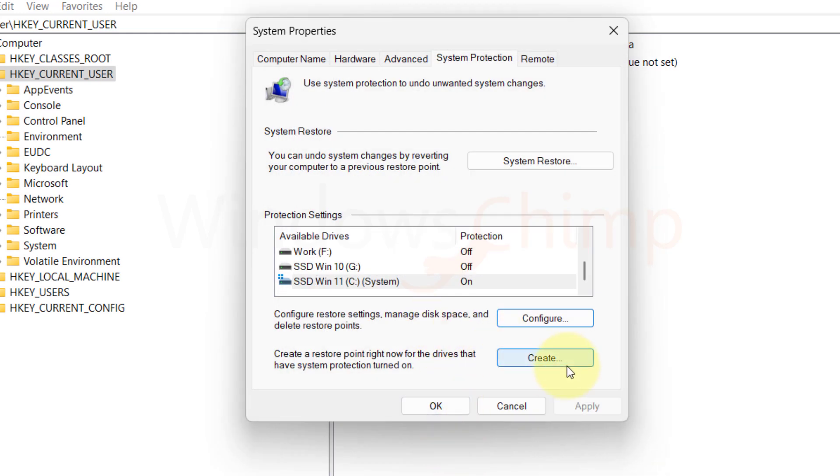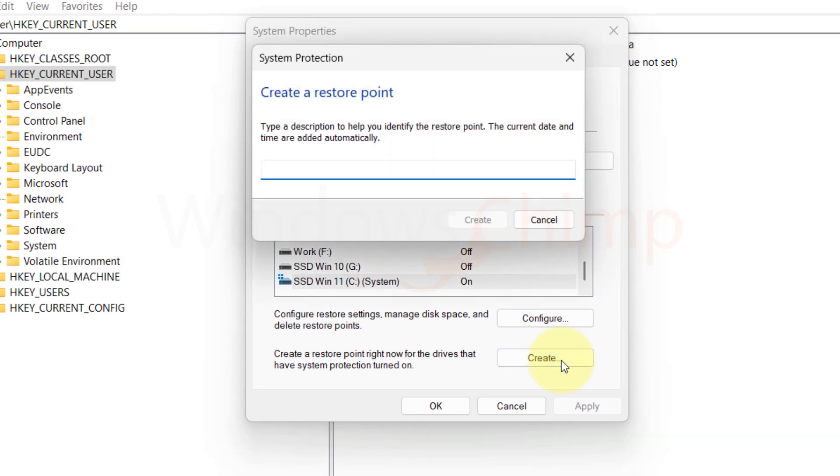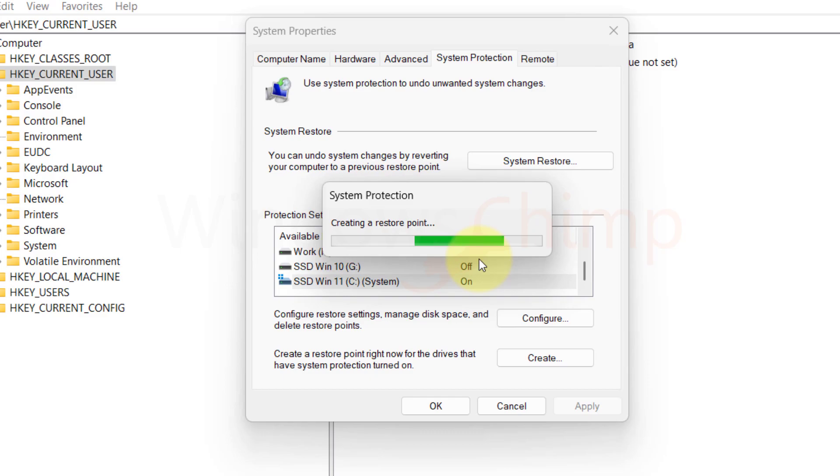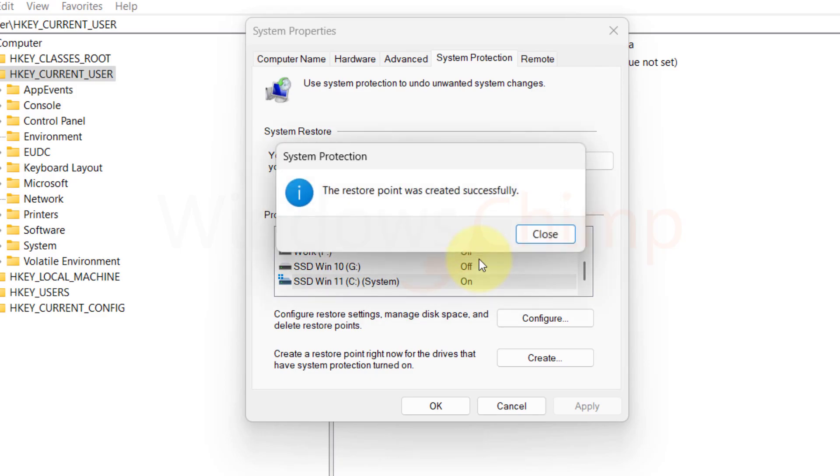Now here click on Create. Now here name your Restore Point, and then click on Create.